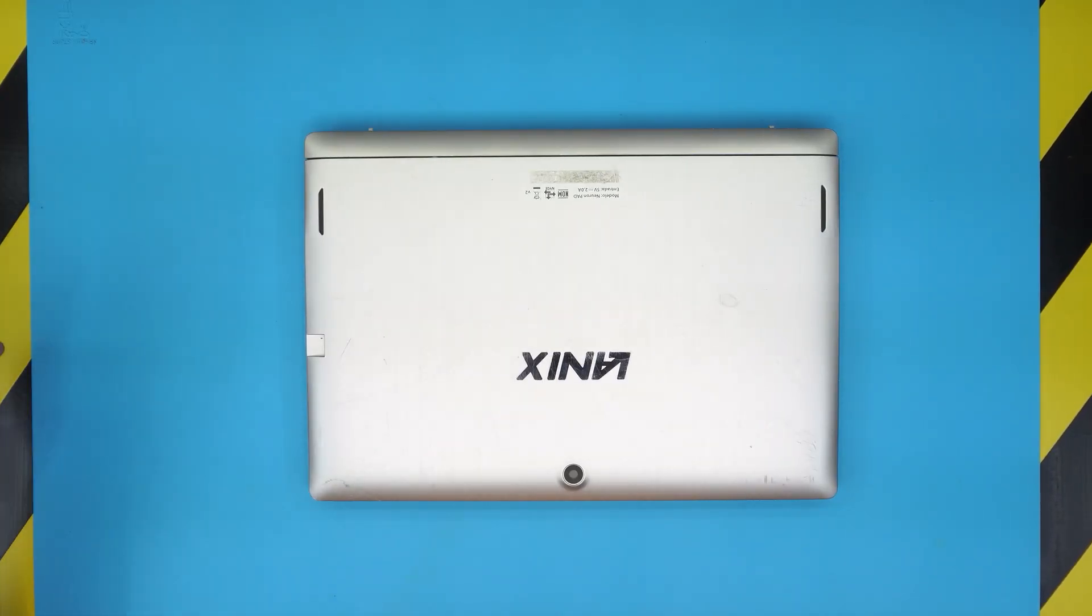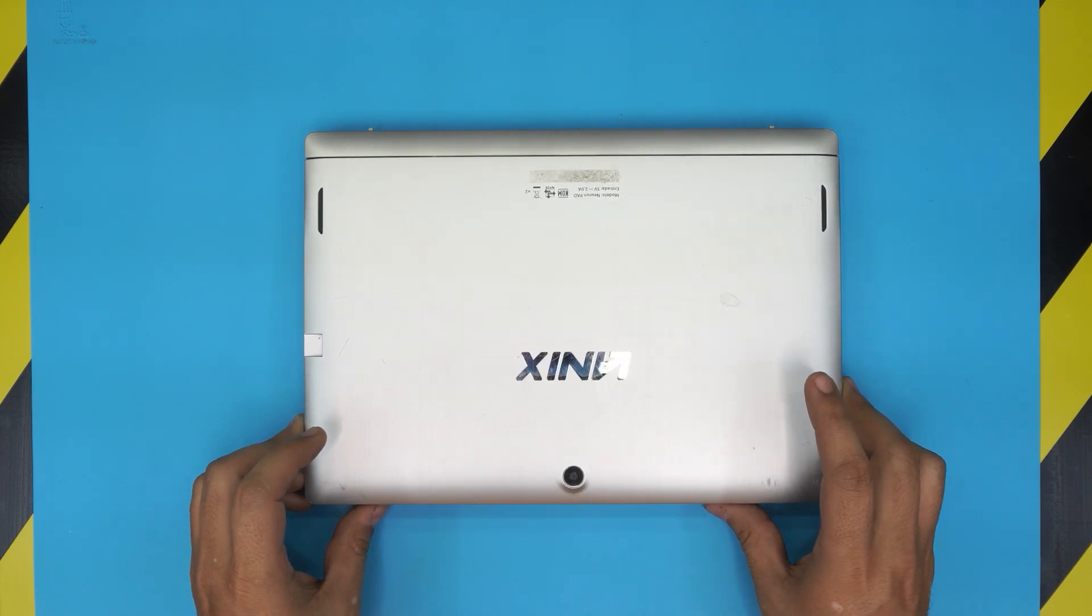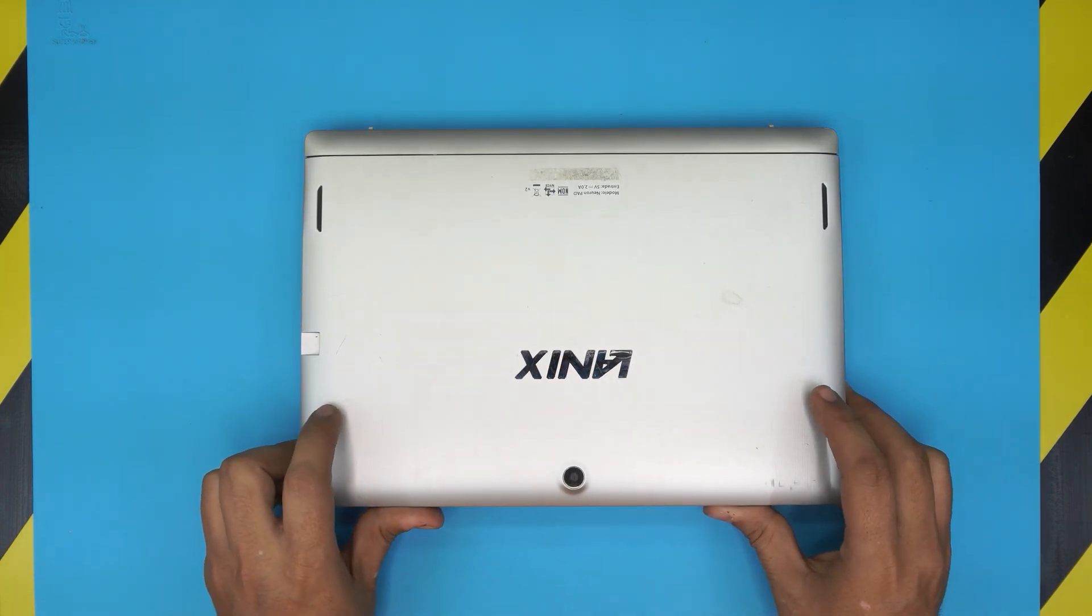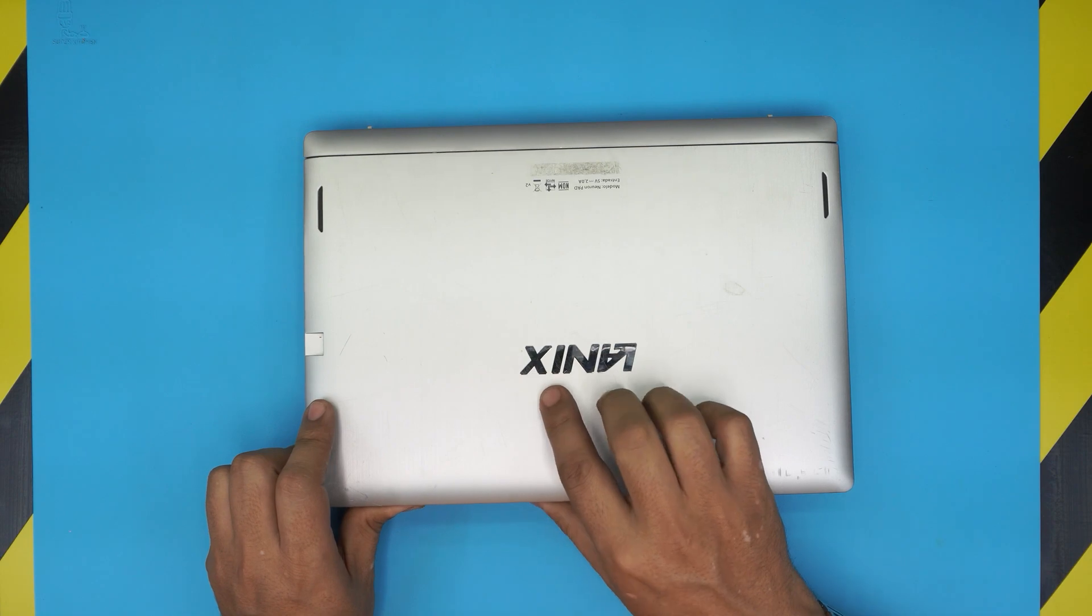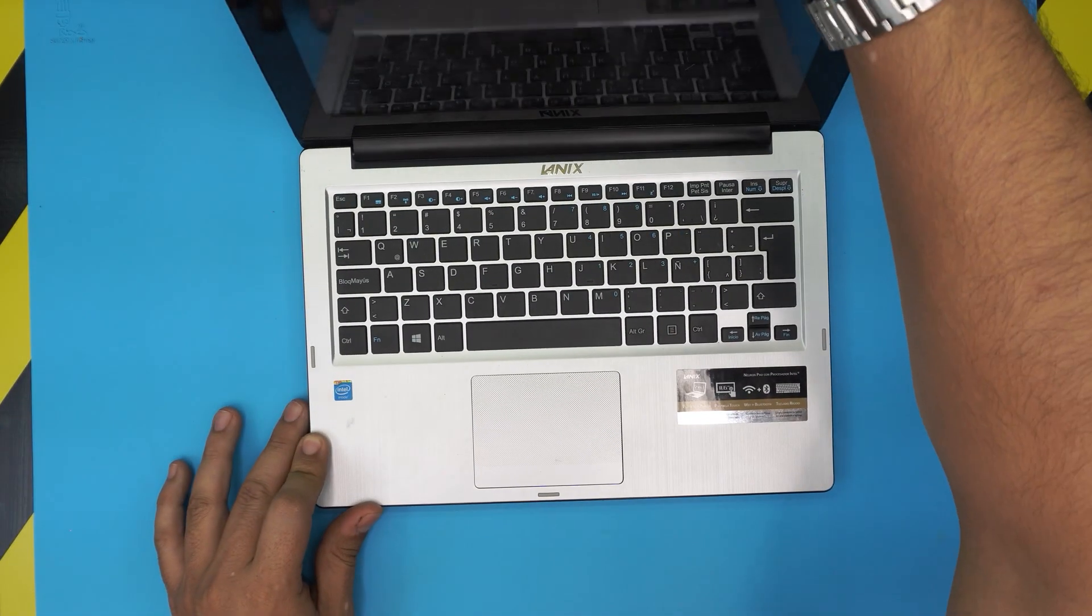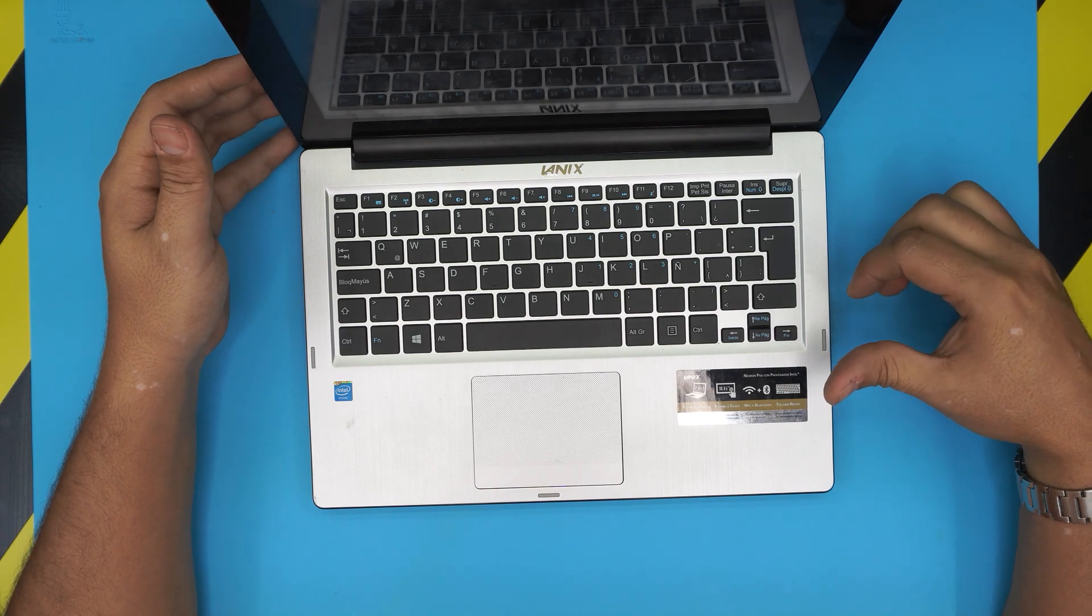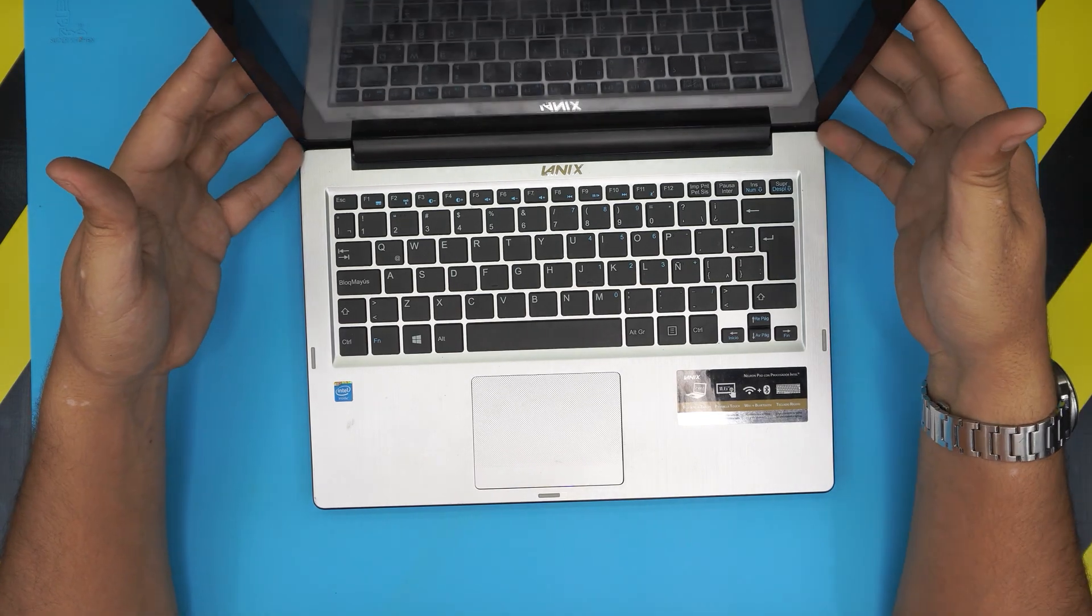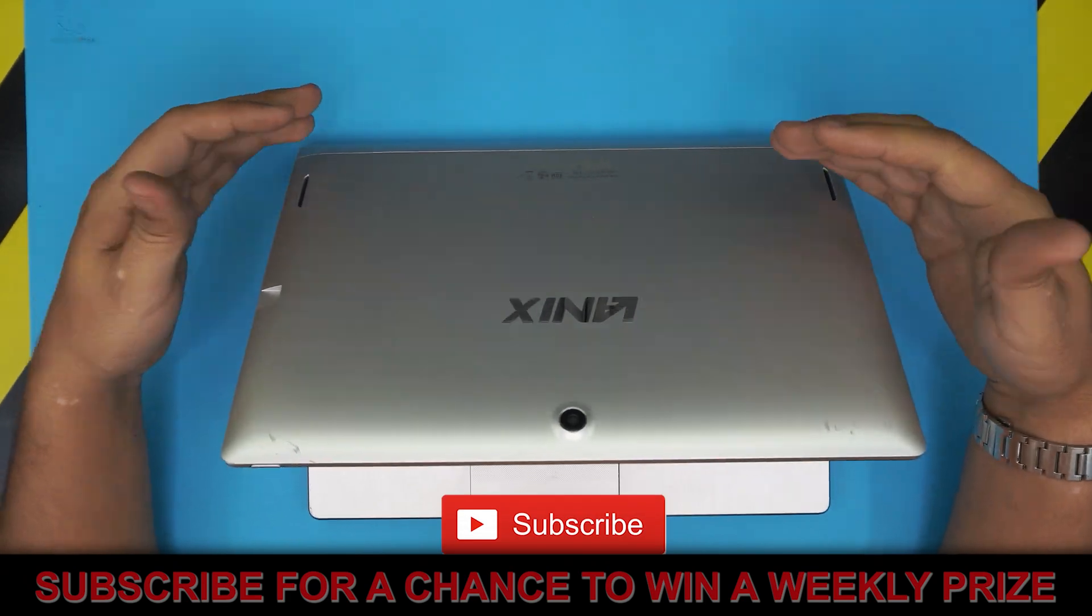Hello everyone, how are you doing today? I'm here with a different video. In today's video, we have a tablet which is a Linux brand, a Linux Neuron pad with an Intel processor. This laptop or tablet, you can actually detach the top part just by lifting up and it will come out pretty easy.